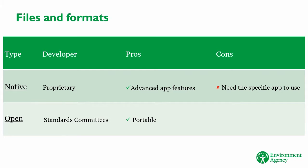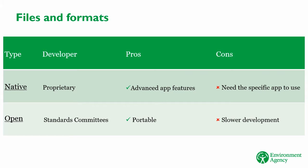However, because open formats are developed by committee, they don't always support new features implemented by specific apps, and it can take time for the format to be updated to support these.